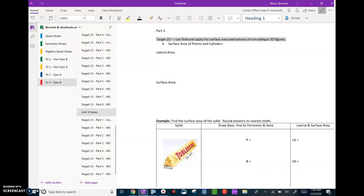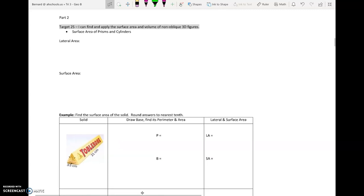Hi, and welcome back everyone to unit nine notes. Today we are going to talk about part two, which builds on part one. We're going to take those ideas from yesterday about looking at 3D figures and solids — finding perimeter and area of the base — and extend them to calculate lateral area and surface area. Let's review what we did yesterday and then move into the main component of part two.